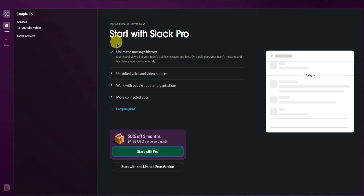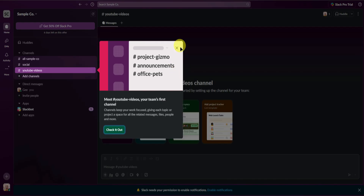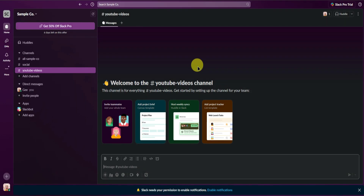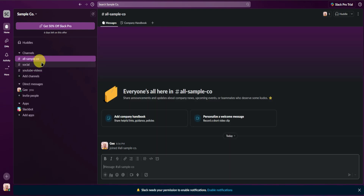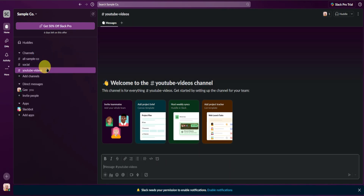It will then ask if you want to start with Slack Pro, but I'll just click on Start with the Limited Free Version right here. And there we go — we are now in our workspace. In our workspace, we have some channels right here that have been added when setting up our workspace.